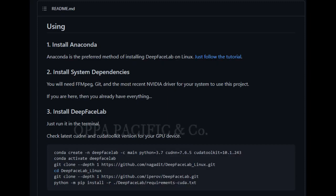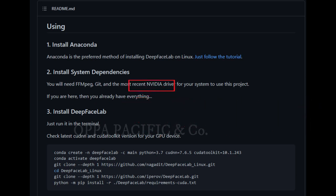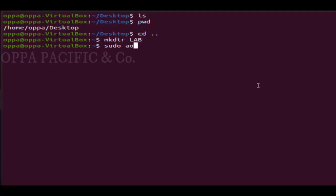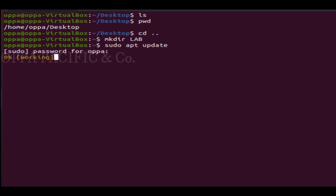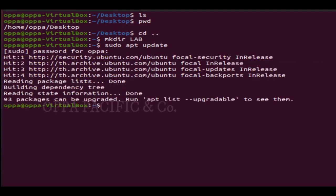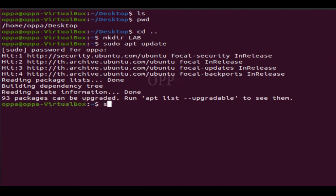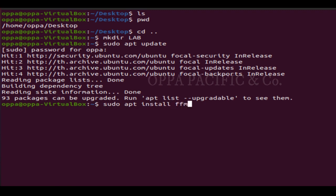Please note that in this environment I don't have a GPU. However, in your case, if you are using a graphics card, please make sure that the drivers are up to date. Let's update the package list from the repository server by typing sudo apt update, enter the password, and let it run. Then install ffmpeg by running the command sudo apt install ffmpeg and let it run.